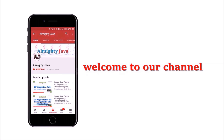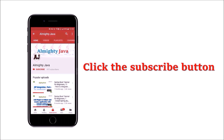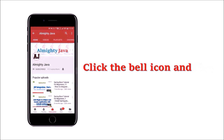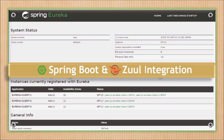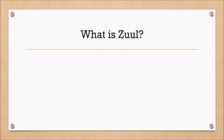Hey guys, welcome to our channel. Please click the subscribe button and click the bell icon and never miss another update from Almighty Java. In this video we will see about Zuul API gateway and how to integrate with Spring Boot. This video is just the basics about Zuul, but it contains enough information, so watch till the end. What is Zuul?